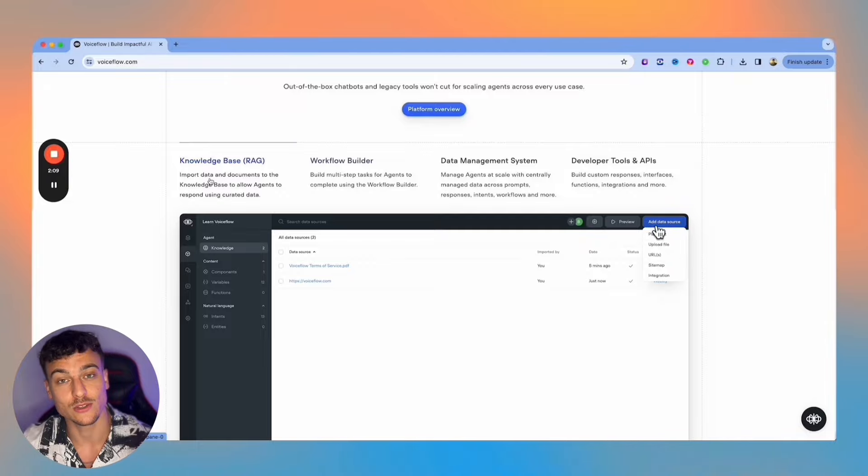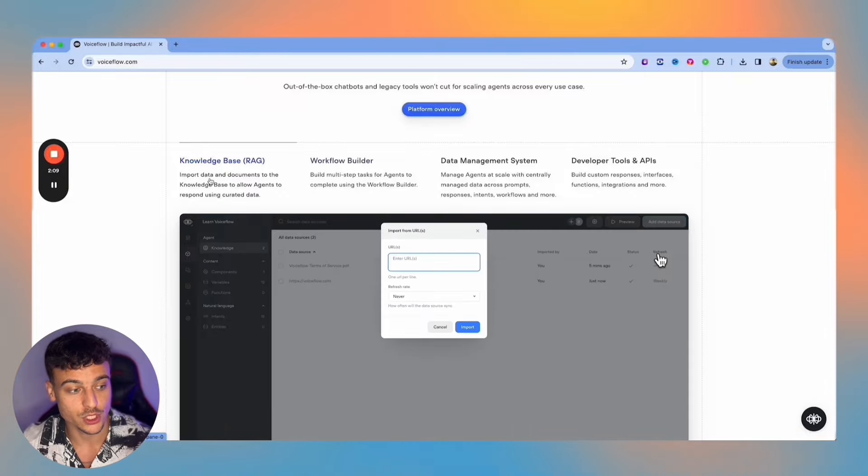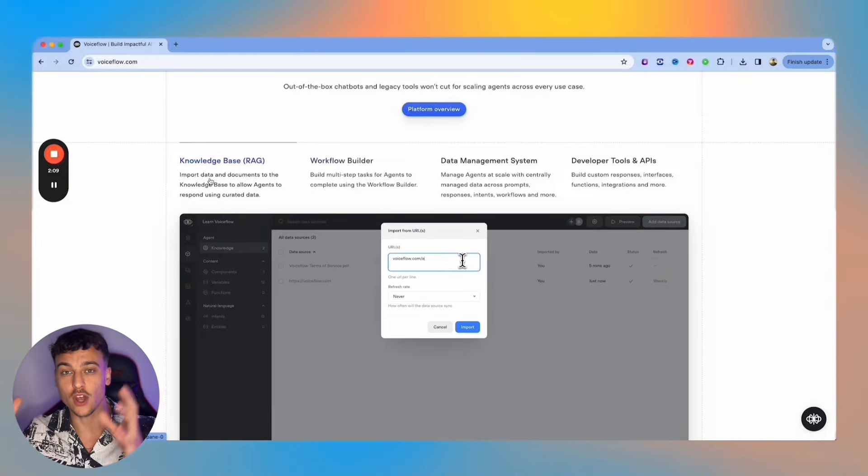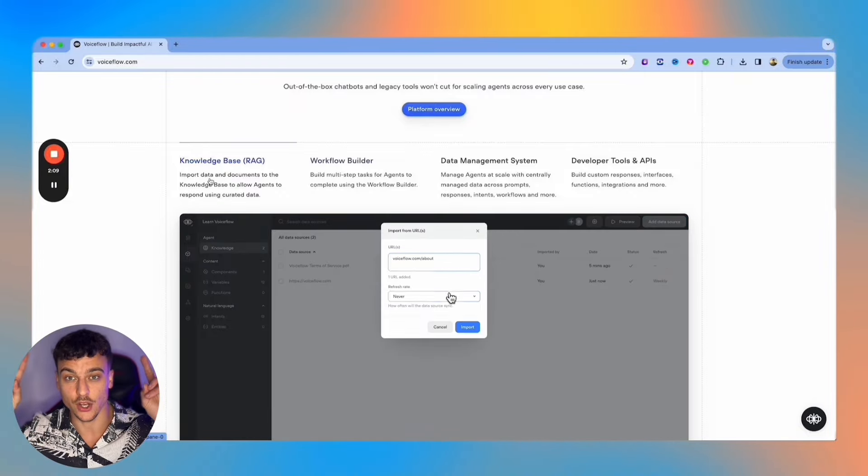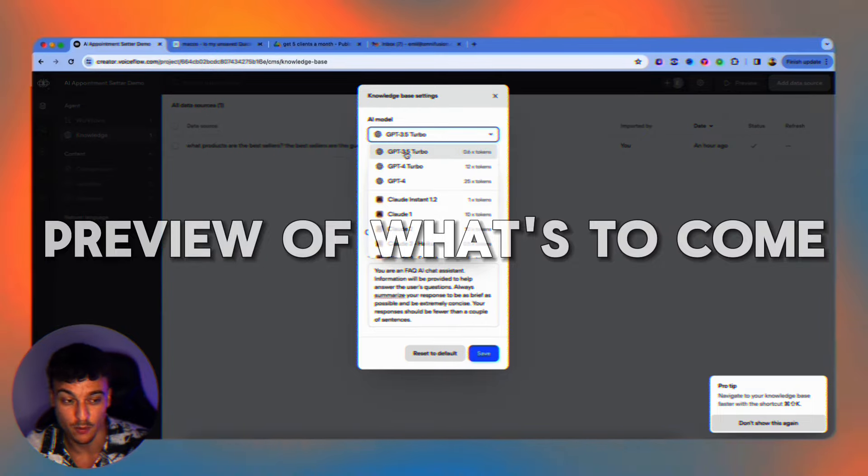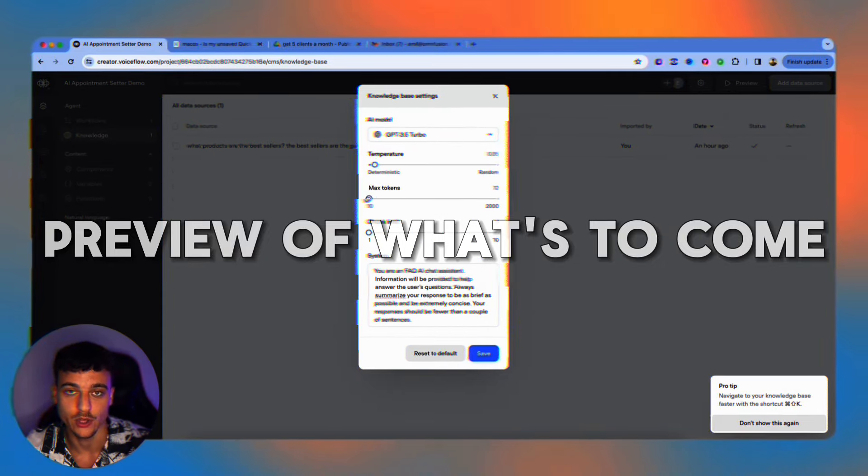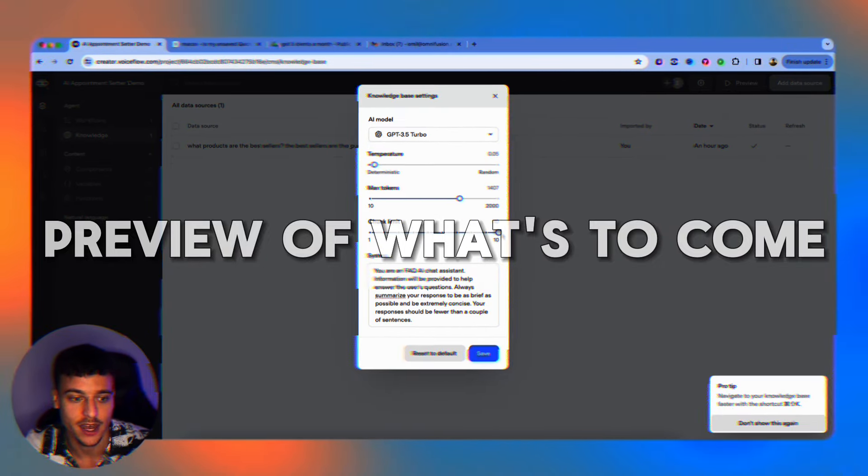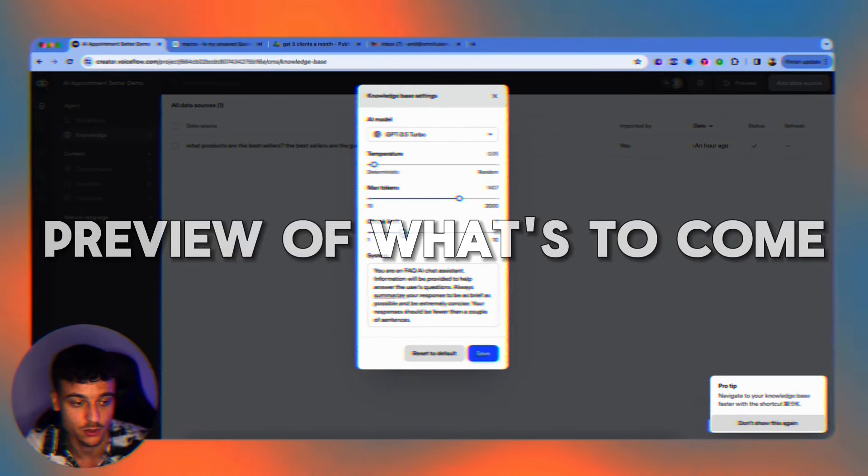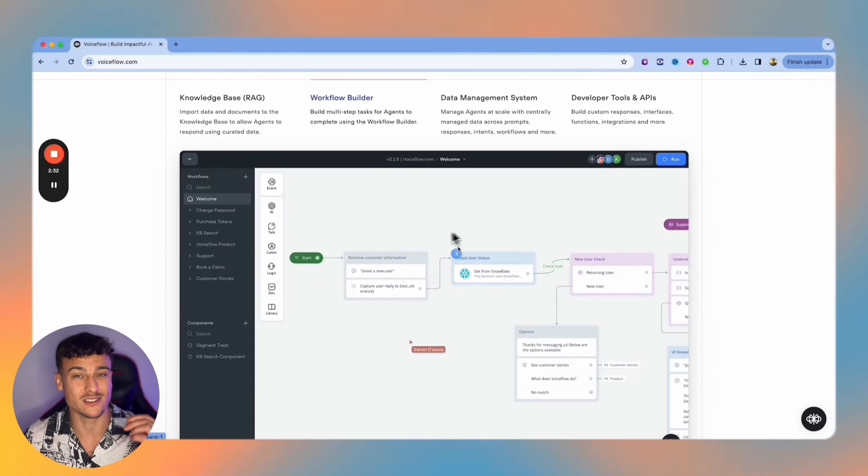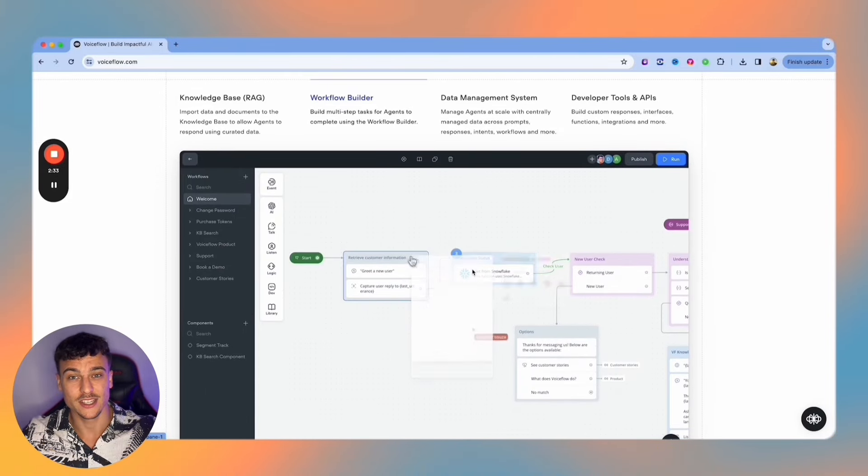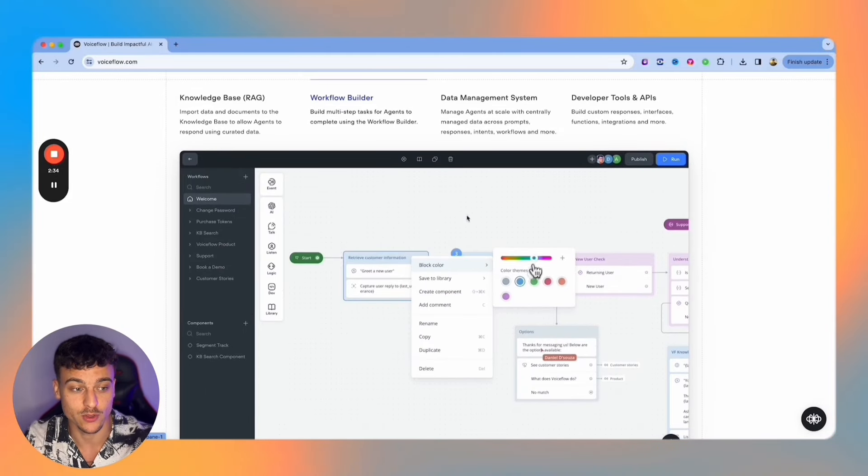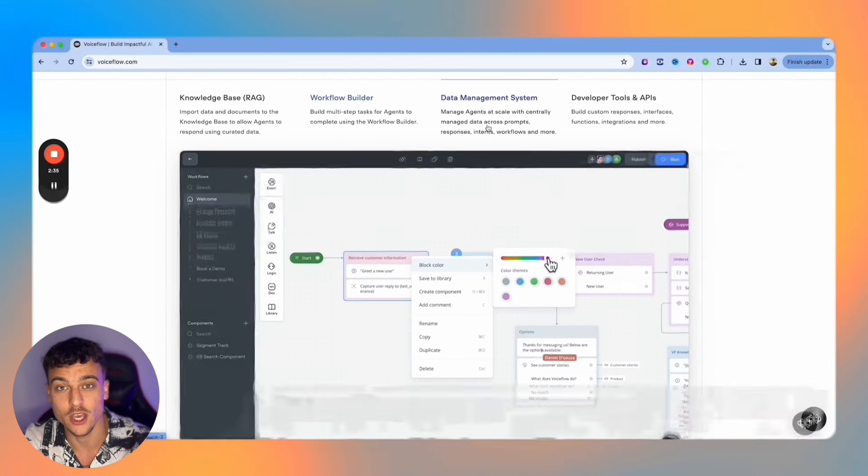Voiceflow has a knowledge base RAG feature which allows you to implement data and documents as a knowledge base for the AI where the AI can retrieve information from that knowledge source and implement that into your AI chatbots. It also has a workflow builder which makes it super easy to connect different elements which I'm going to show you later in the video.